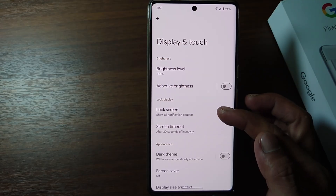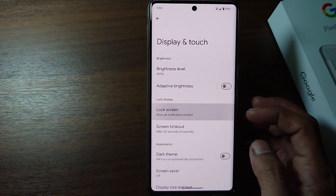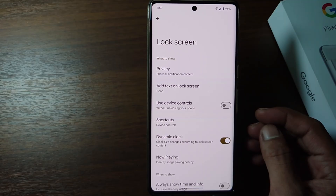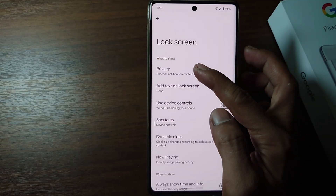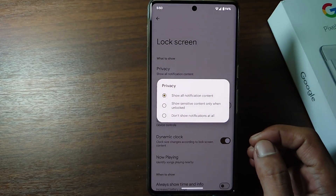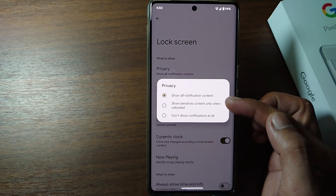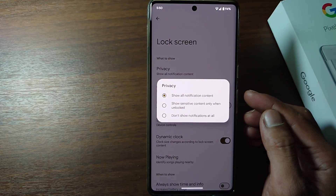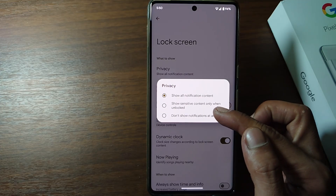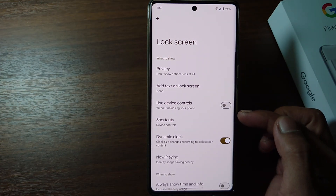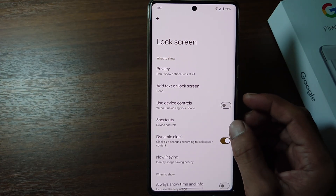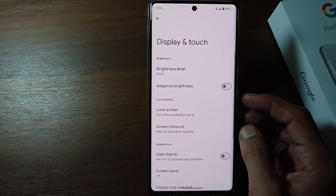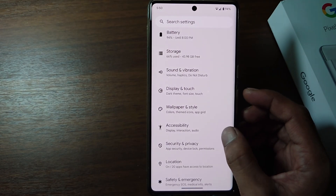Tap Lock Screen, then tap Privacy. There are several lock screen notification options here. If you don't want to display notifications when your phone is locked, tap 'Don't show notifications at all.' So when there is a WhatsApp notification or other app notification, it will not be displayed on the lock screen.